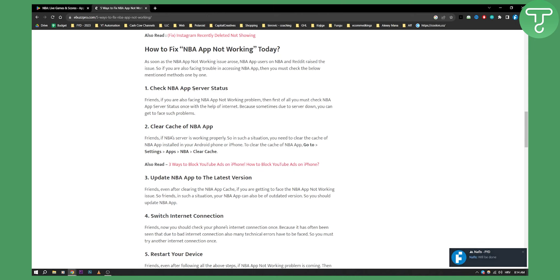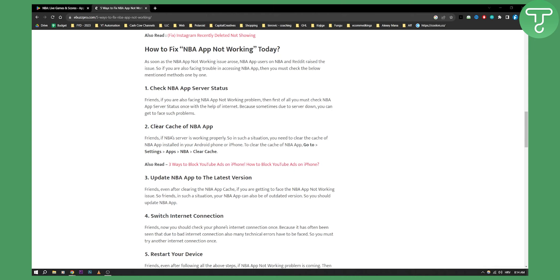So you'll need to check the NBA app server status. If you're also facing NBA app not working problems, then you must check that.